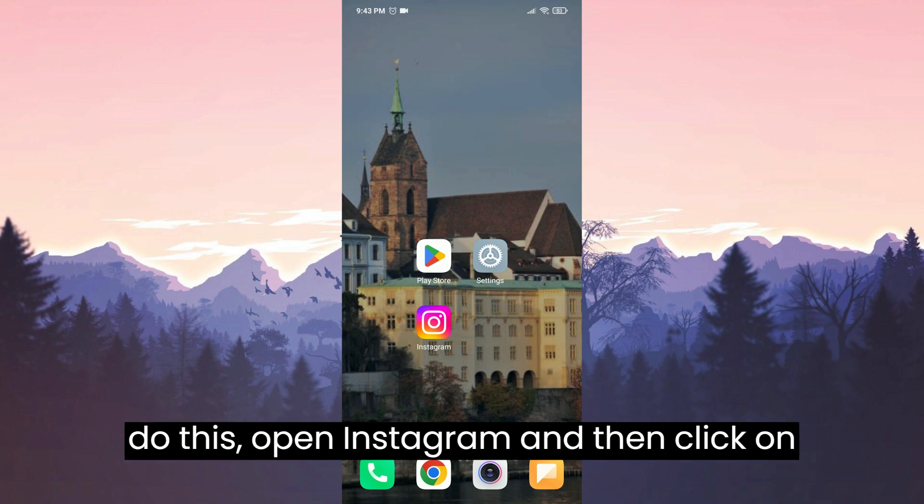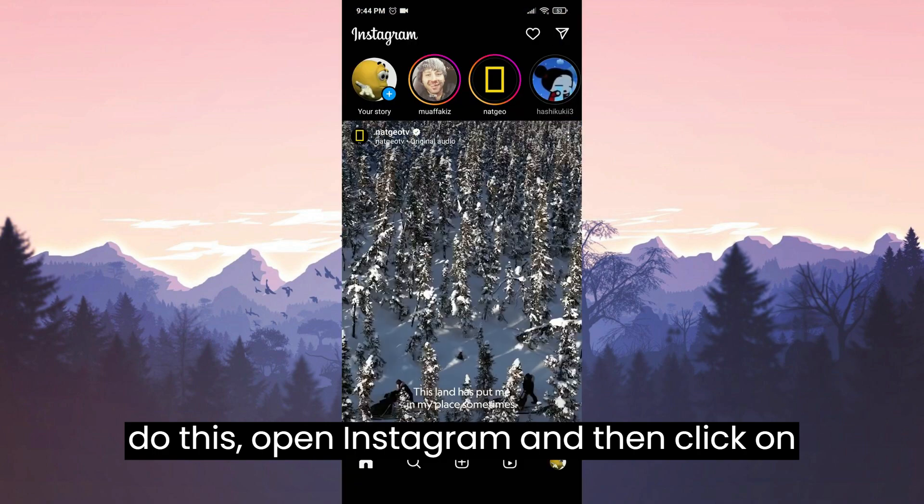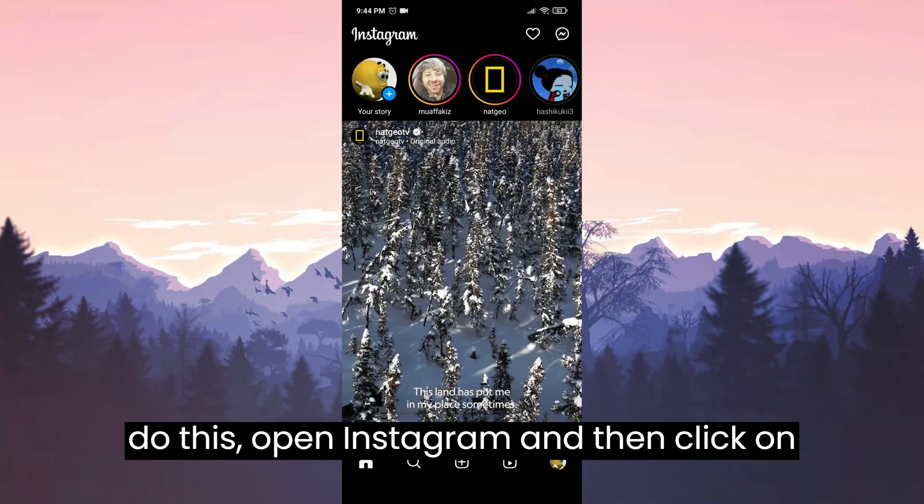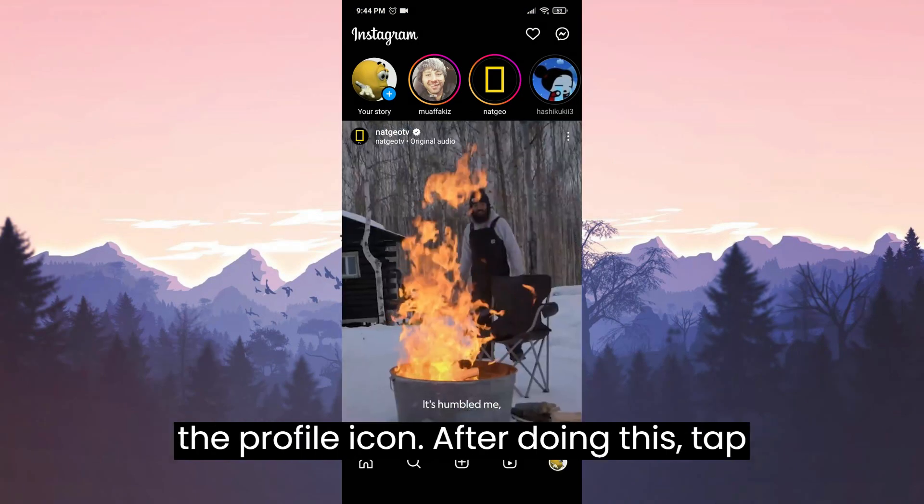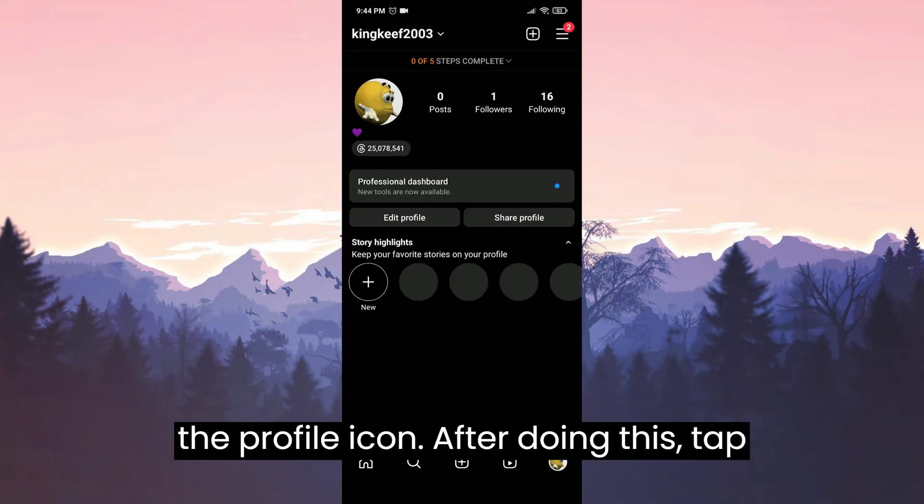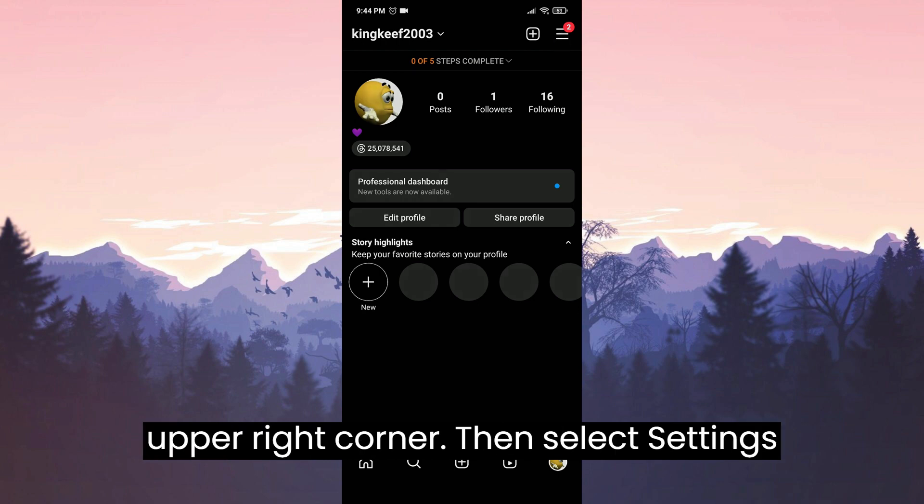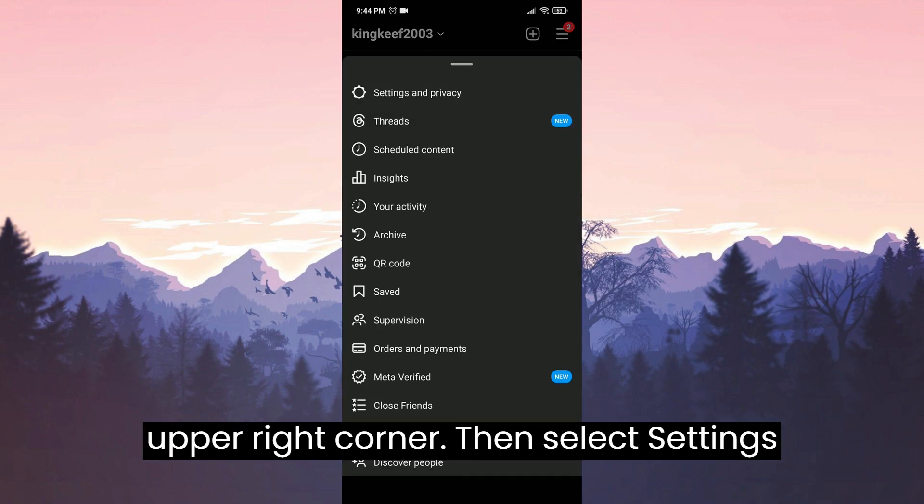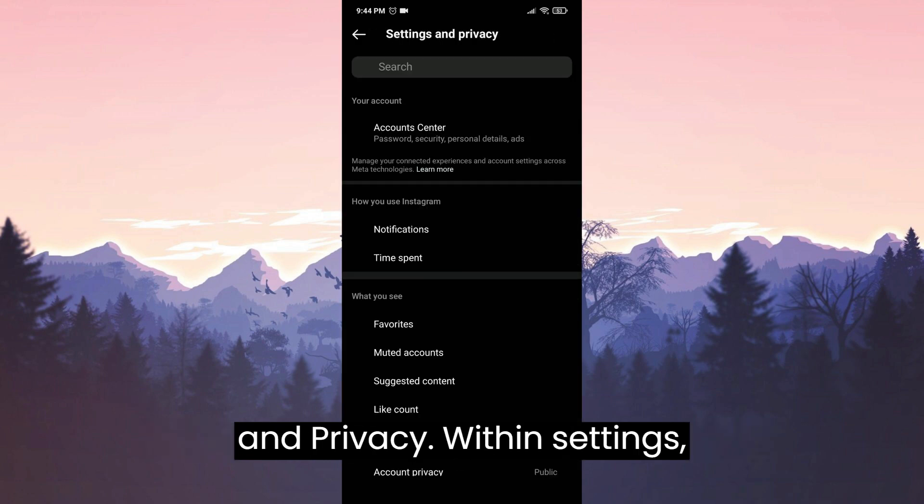To do this, open Instagram and then click on the profile icon. After doing this, tap on the three horizontal lines in the upper right corner. Then select settings and privacy.